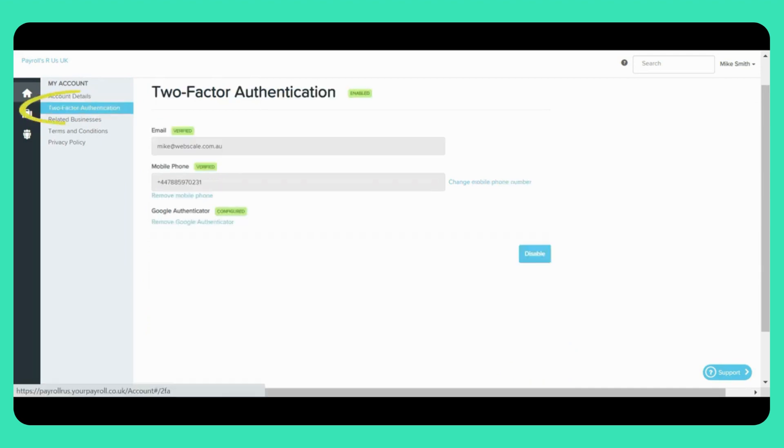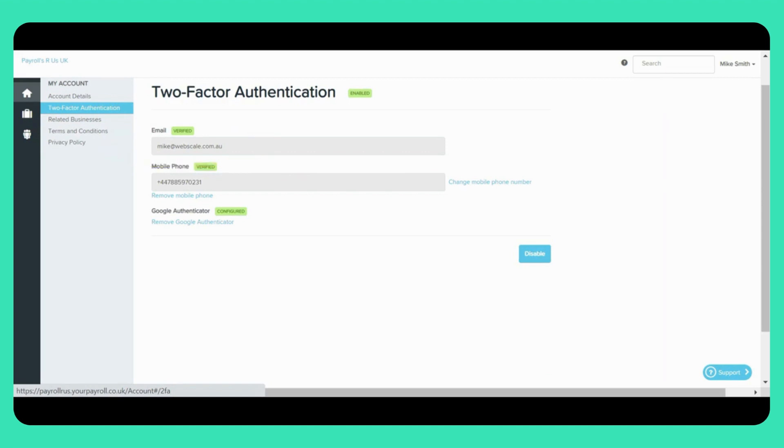To enable two-factor authentication, you'll need to confirm your email address as well as your mobile phone and/or Google Authenticator. The email address entered here will be the email address used for your account. If you need to change this, you can do so from the email address field at the top of the screen.